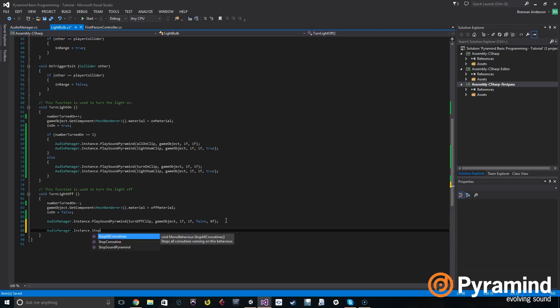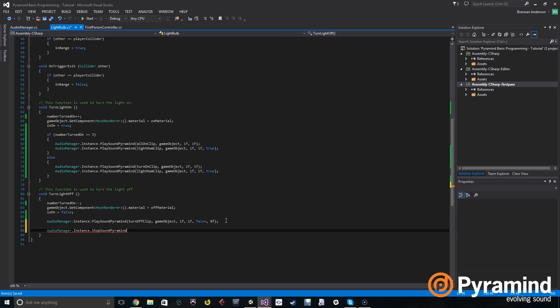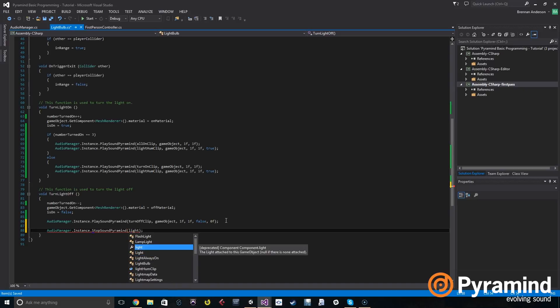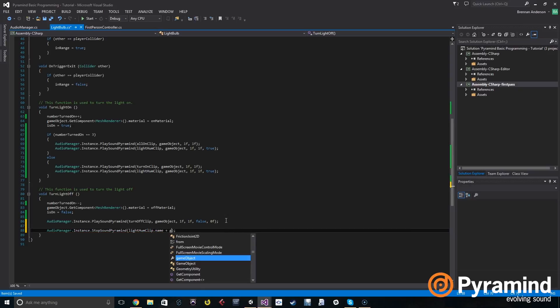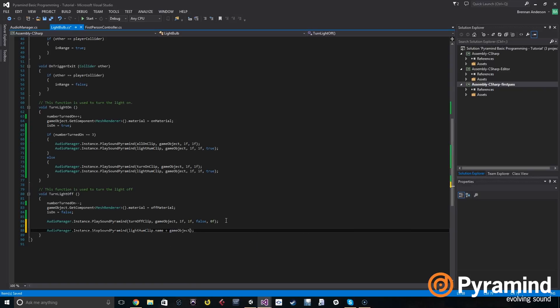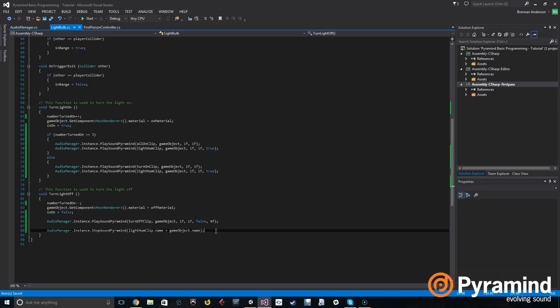And that takes a string, and the string is light hum clip dot name plus this game object dot name. And that's it.